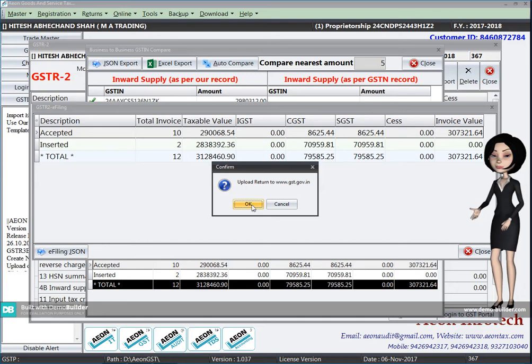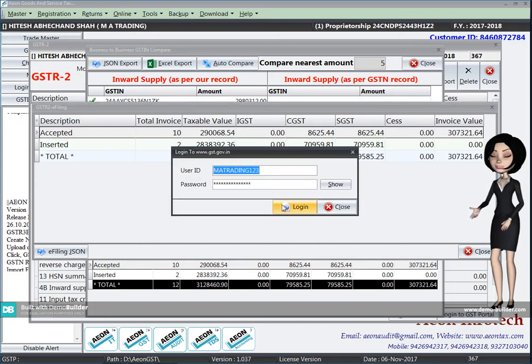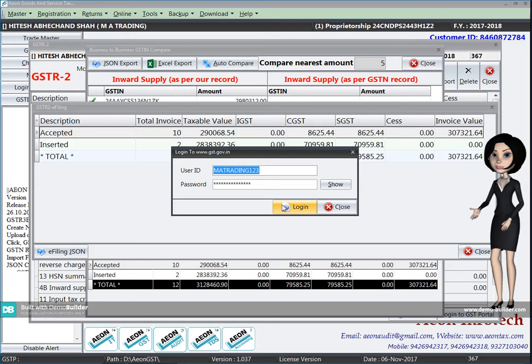After you create the JSON file, you will have to file the GSTR2 return from the software itself.